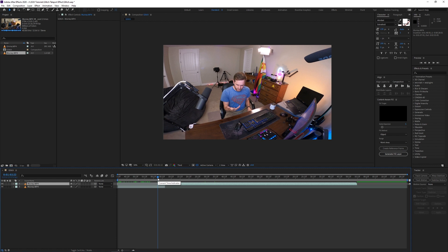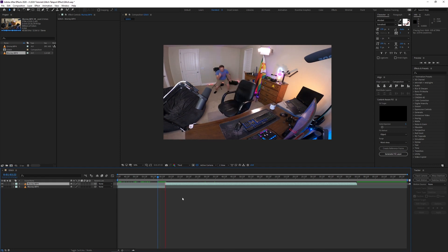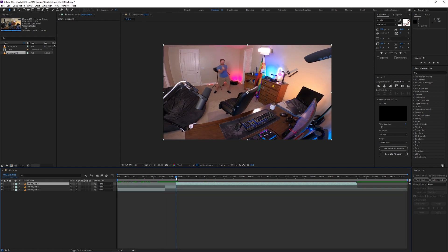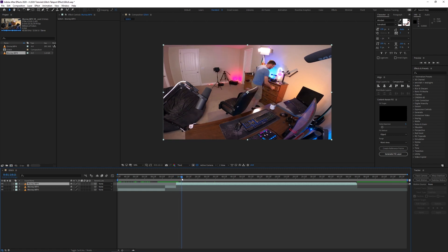Again, we're gonna use Ctrl+Shift+D to cut the new shot between Murray snapping and landing so we can apply another glitch filter. We're gonna look for the next point in the video where Murray snaps again so that we can separate it and do the same thing all over again. As you can see, it's a pretty repetitive process.